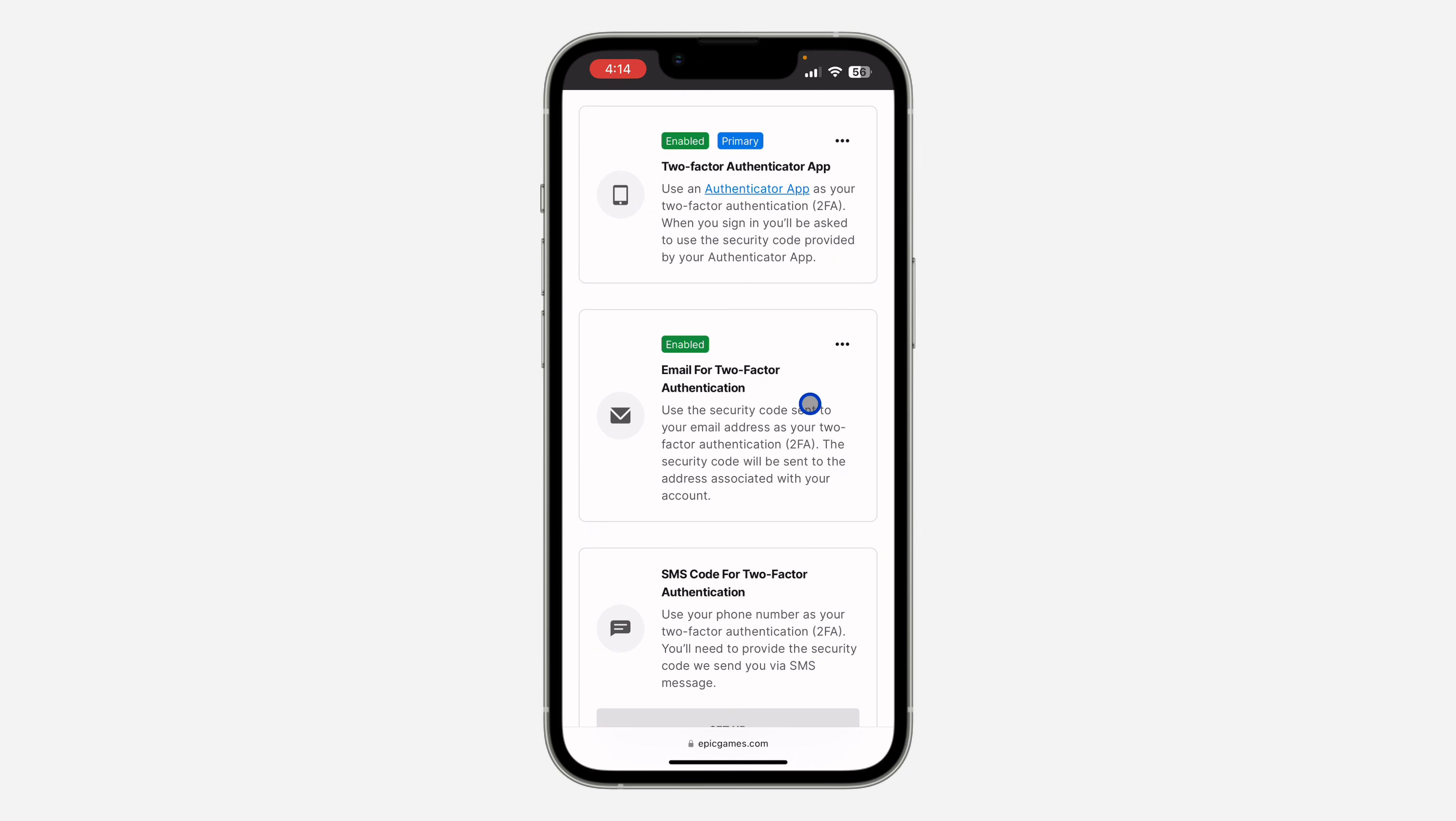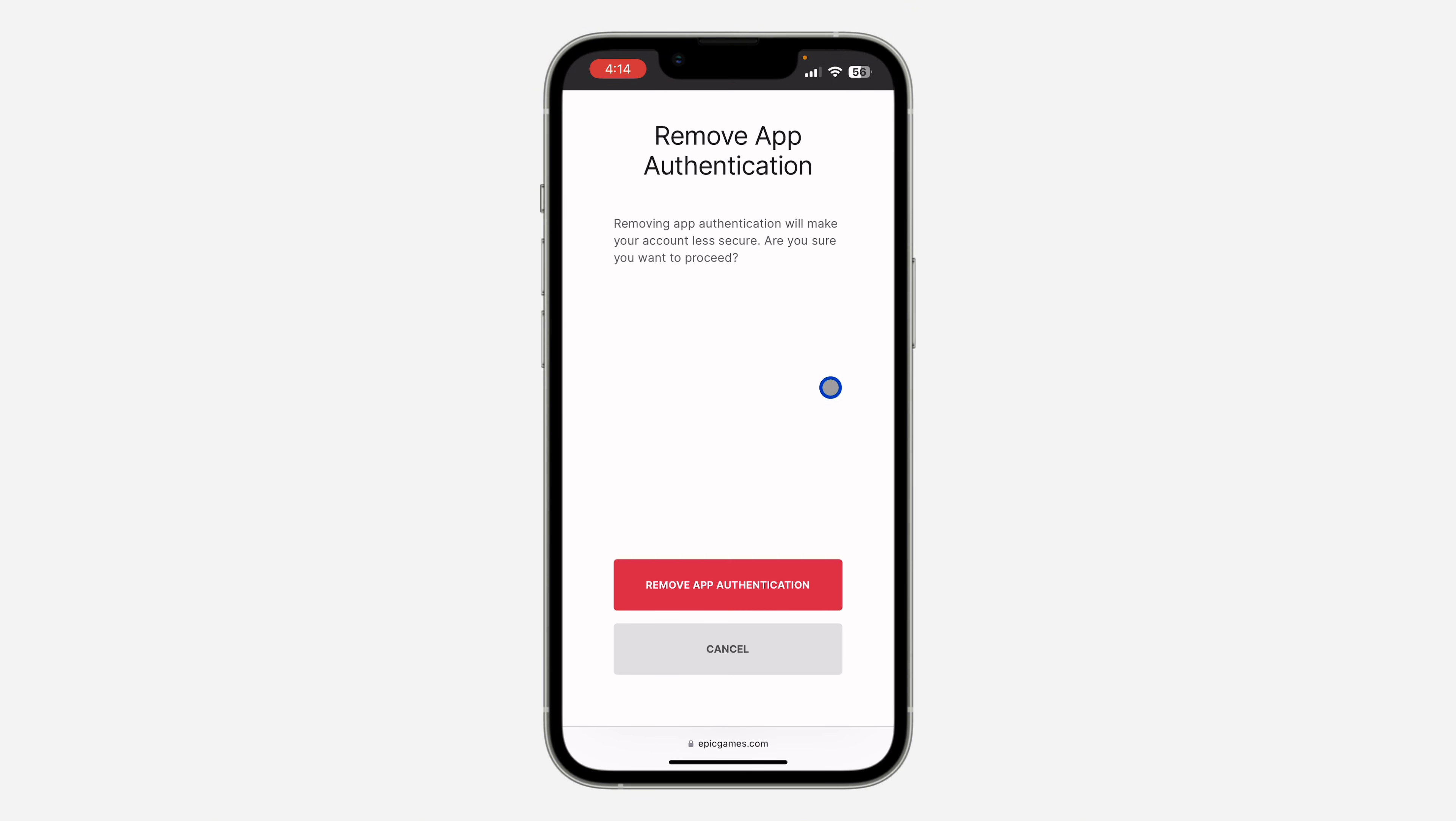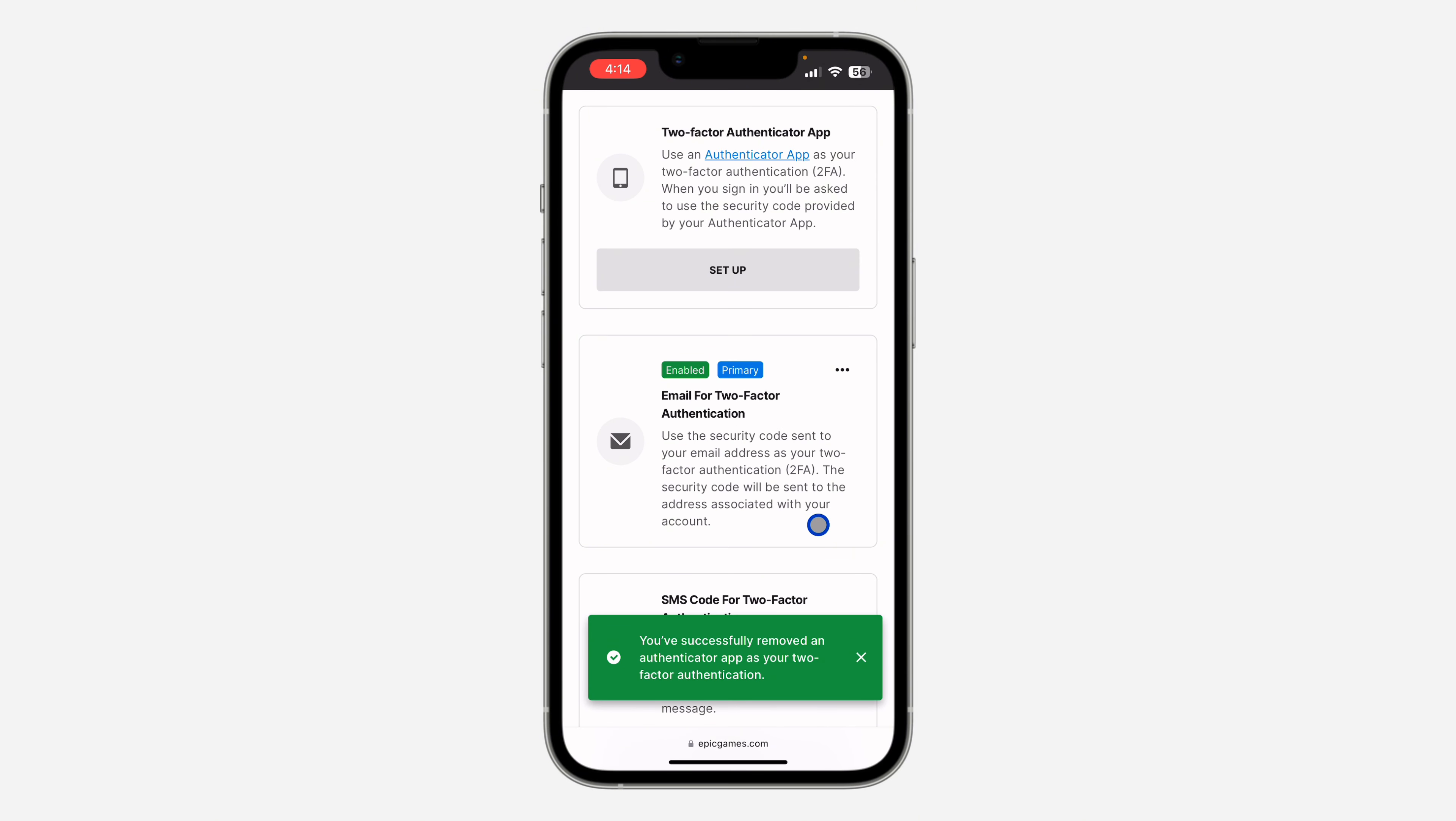Just click on these three dots and click on Remove Method. Once you click on Remove Method, click on Remove App Authentication and that's it. You can also do the same for email.